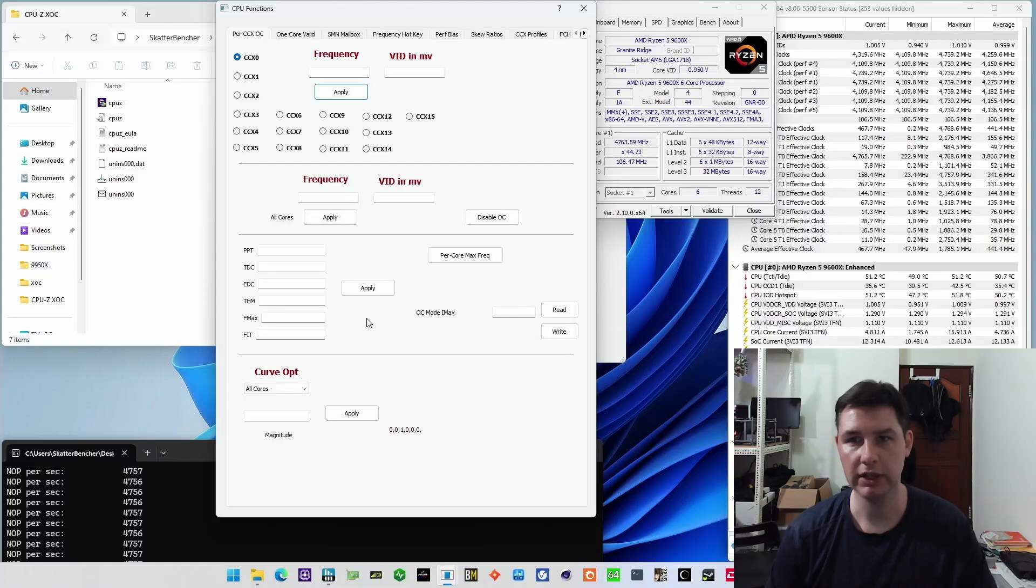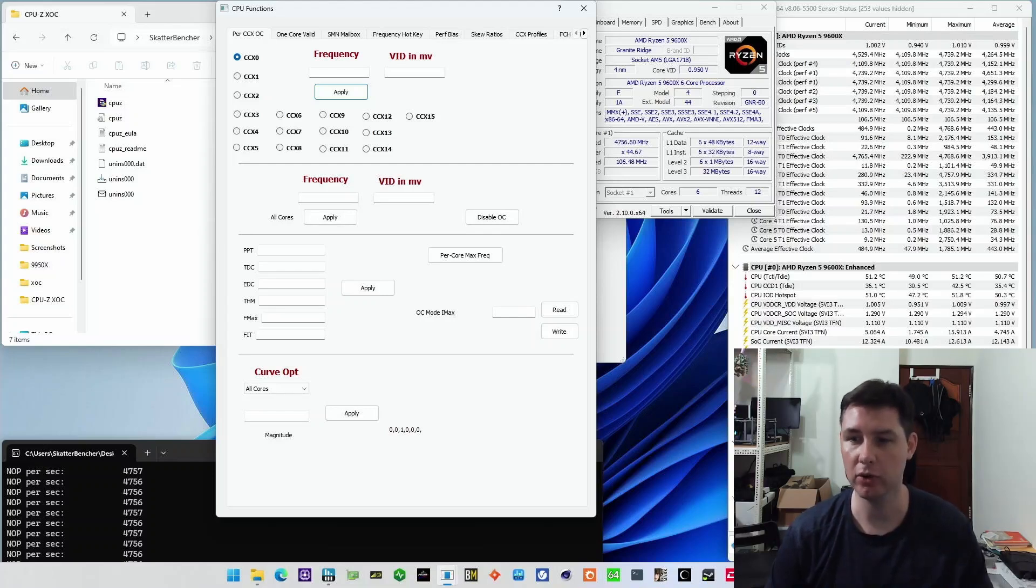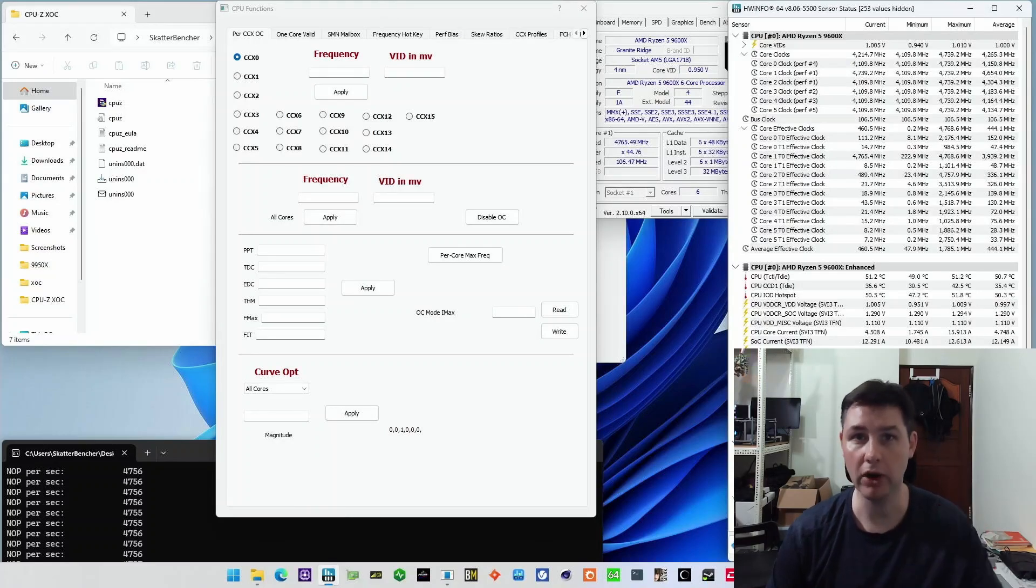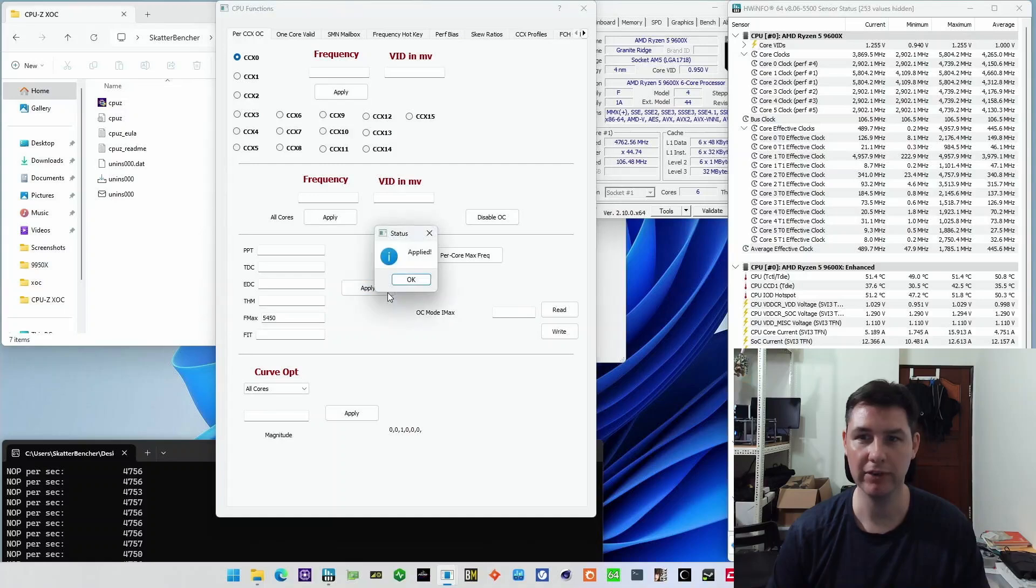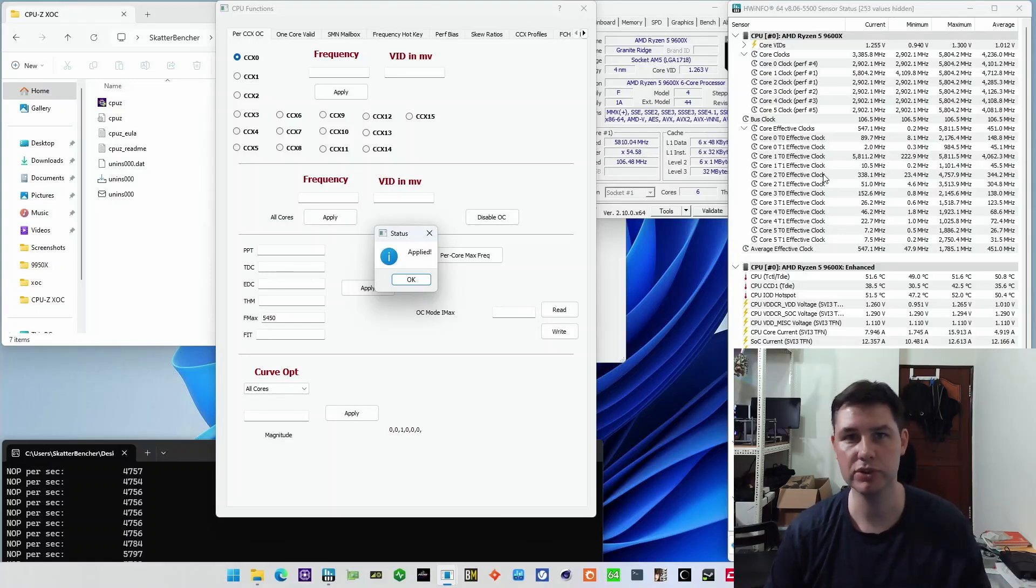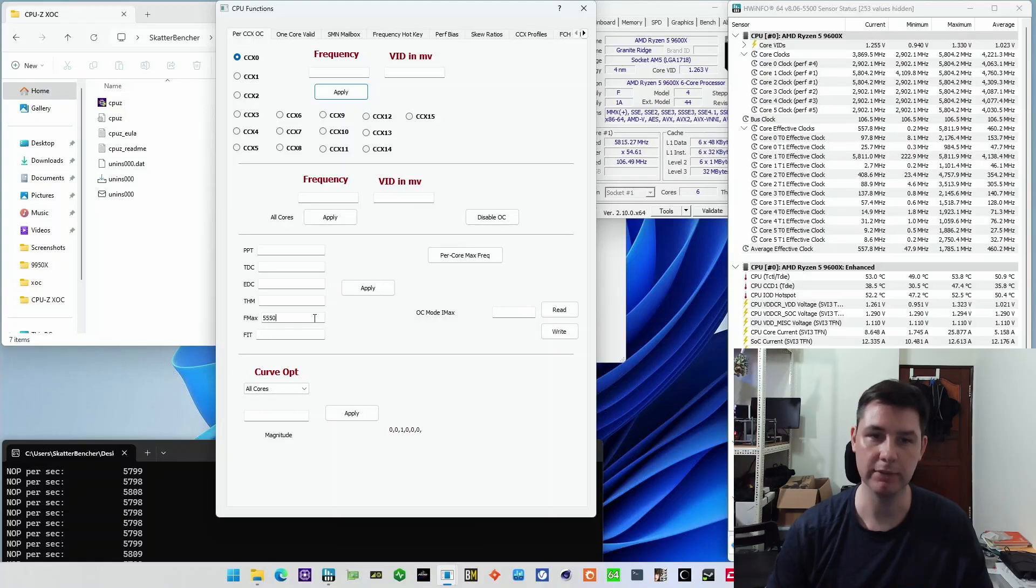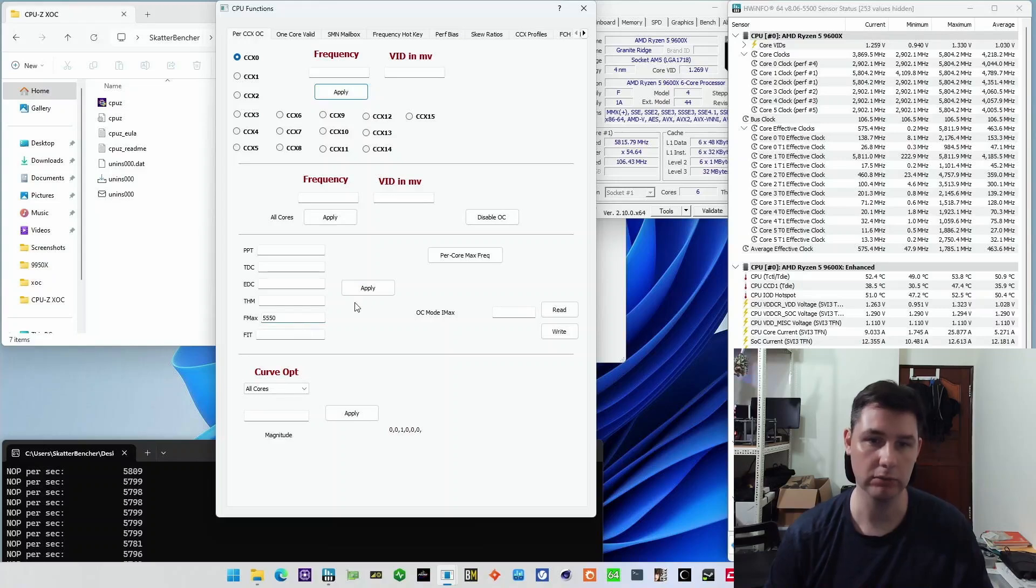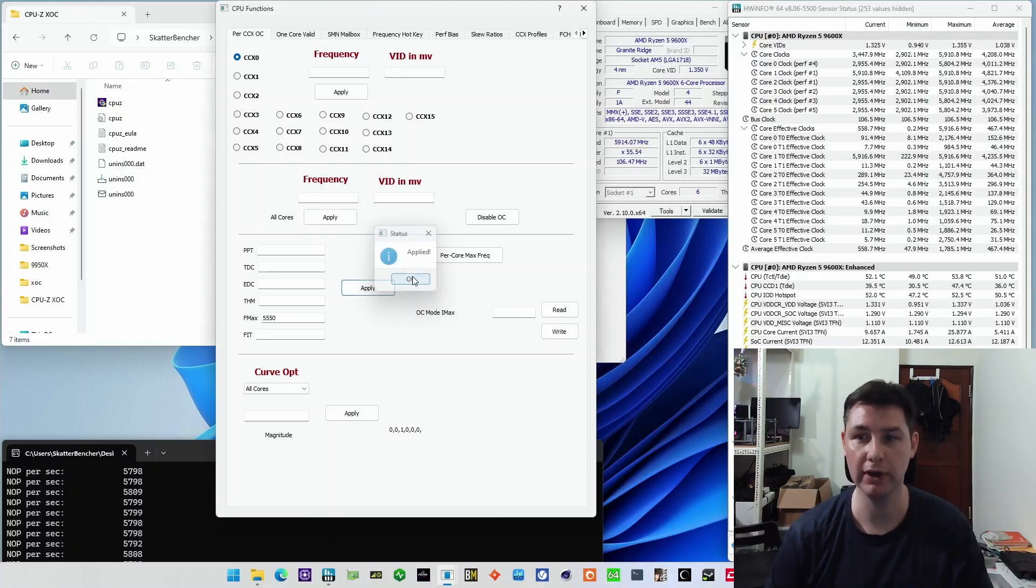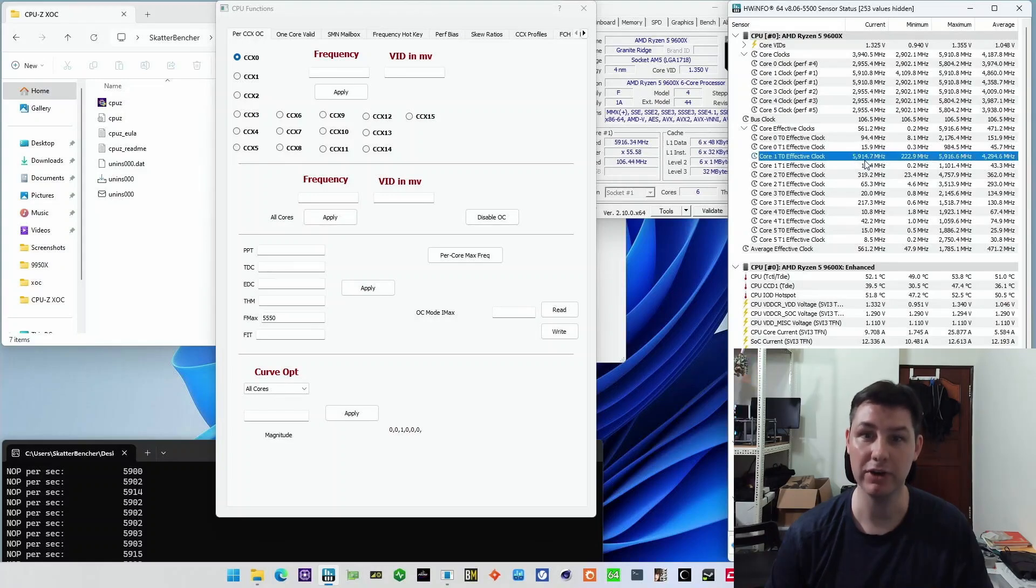So the first thing that we'll do in our attempt to reach six gigahertz, is obviously get back to our high FMAX. So you can see in hardware info here that currently it's at 4,450 megahertz, which is one gigahertz below the default value of 5,450 megahertz. So in here, we can just type it in 5,450, press apply, and then we'll see that the frequency limit has increased. And also our effective clock is now 5.8 gigahertz. So immediately the precision boost algorithm is boosting to a much higher frequency. And as per usual, we can actually use FMAX to increase the maximum frequency further.